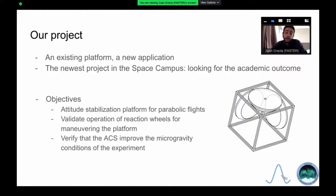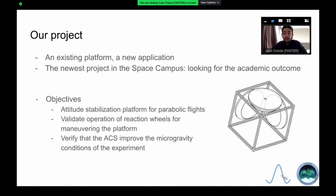It's the newest project on the e-space campus and we marked from the beginning three main objectives. First of all, adapting the platform for its use during parabolic flights. Then, validating that the reaction wheels of the platform can actually maneuver the platform during this microgravity phase.